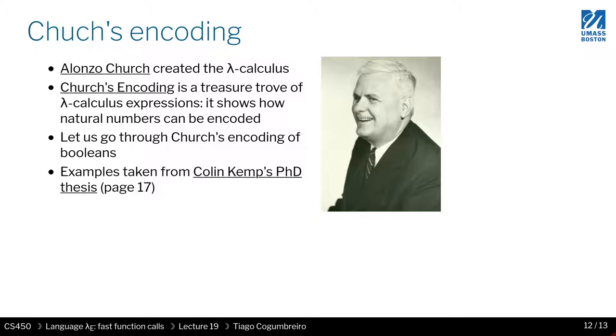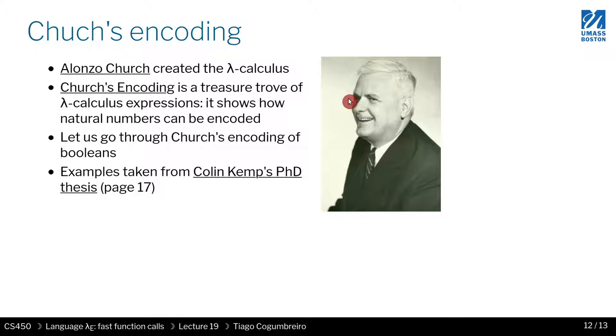For instance, you can represent booleans, you can represent numbers which are infinite, and you can represent lists and so on. By encoding, I mean how do you represent a boolean as just lambdas, and what we're seeing here is lambdas with a single parameter, a single argument.